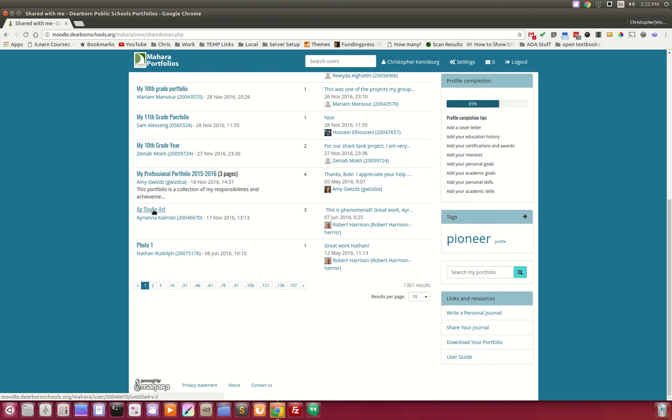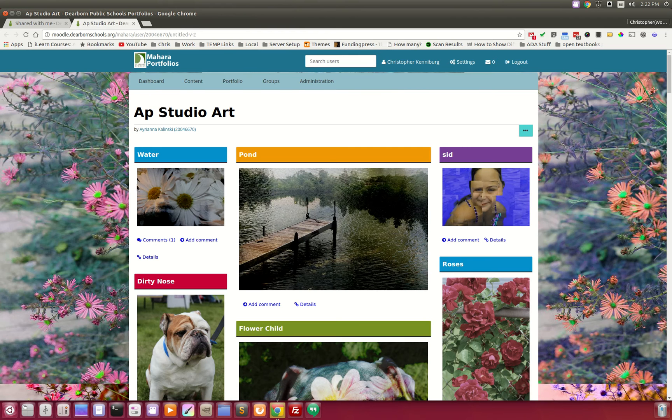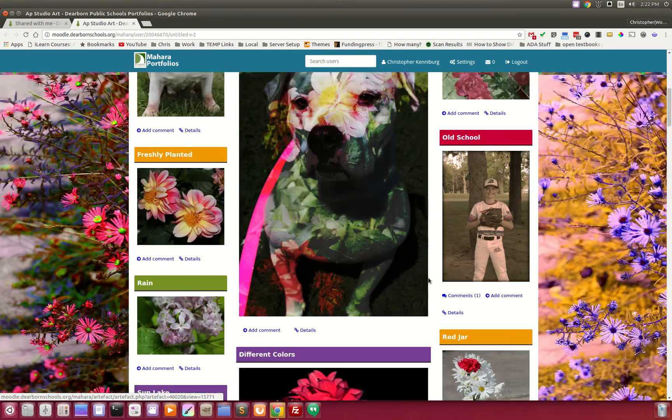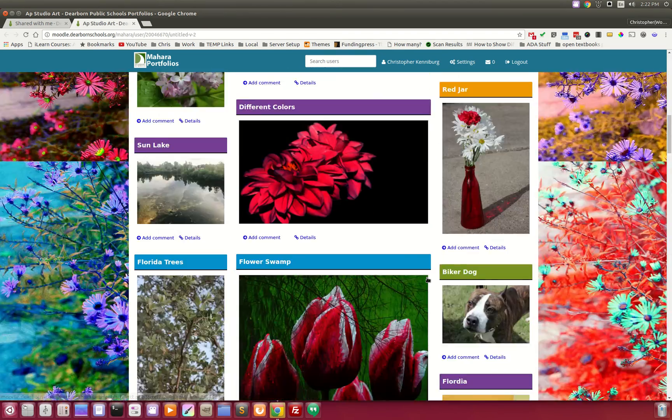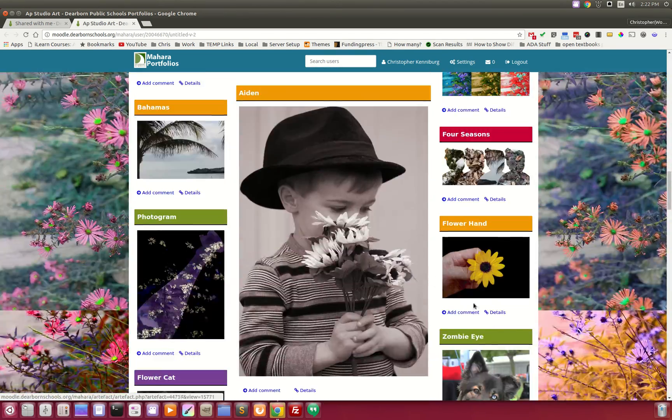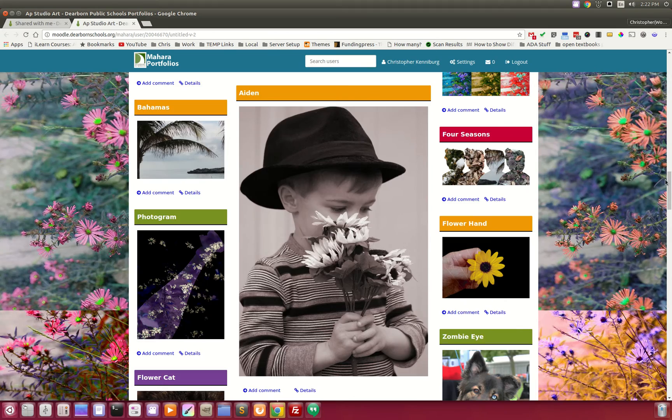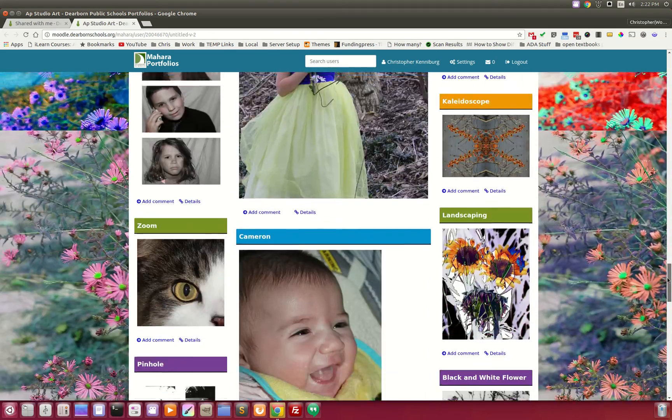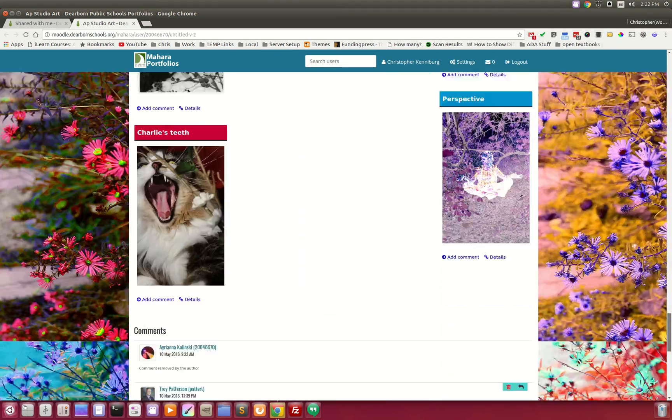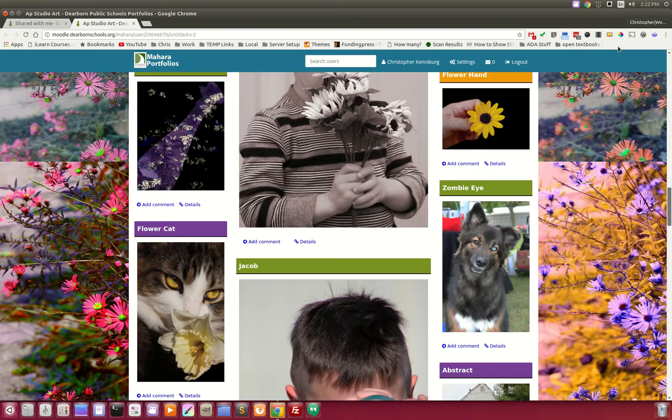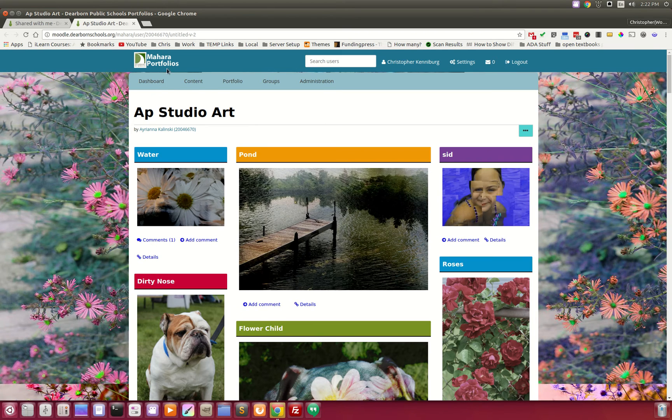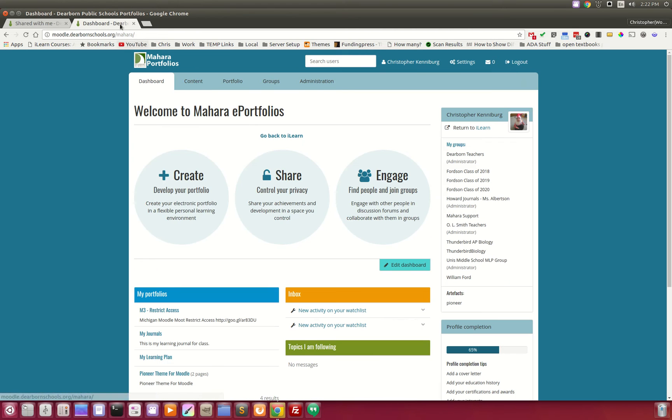I saw this one the other day. This really looked nice. This is a digital art student. And she's created this whole portfolio, uploading all of her images. Very nice. Using Mahara.